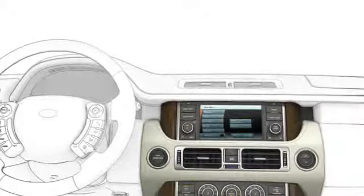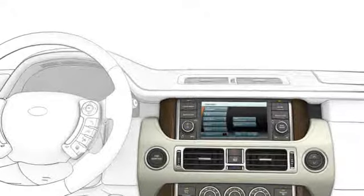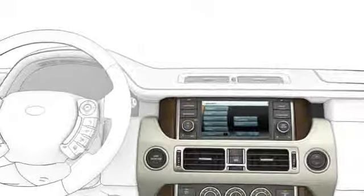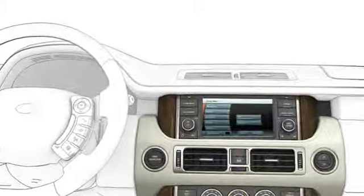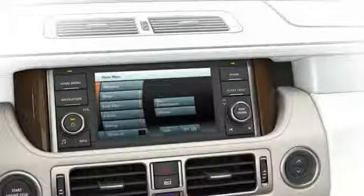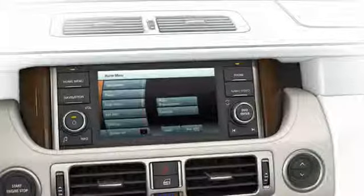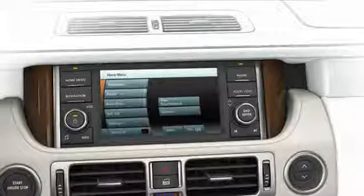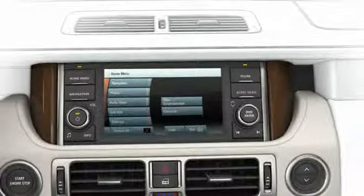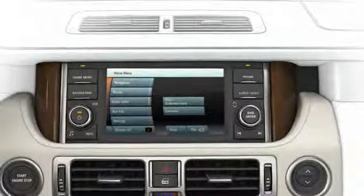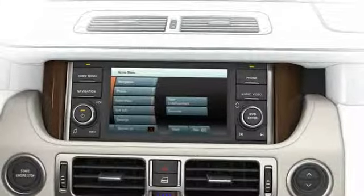The navigation system uses signals from Global Positioning System satellites to determine the exact vehicle position. Combined with map data and information from vehicle sensors, the navigation system lets you plan and follow a route map to your destination. Your Land Rover dealer will have details on updates of software and map data.